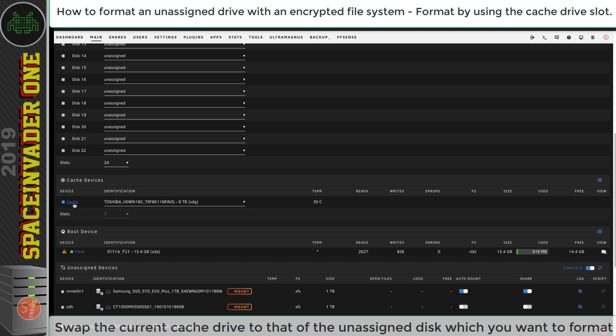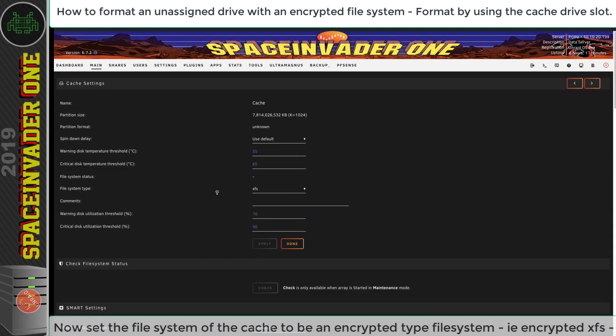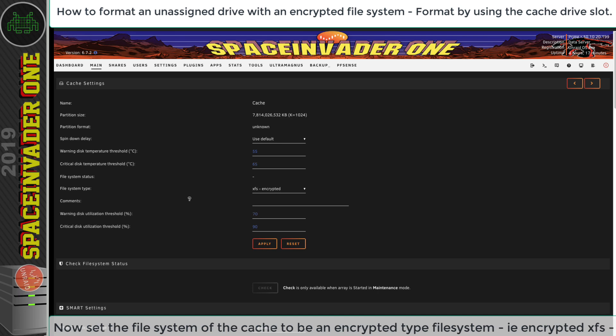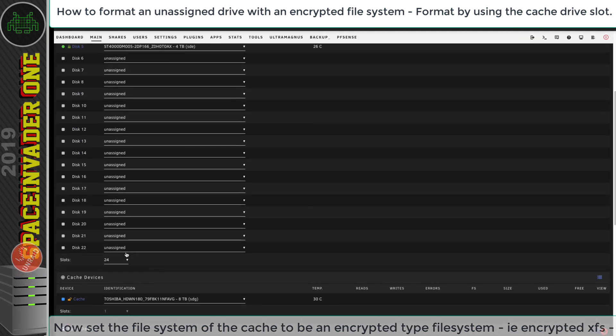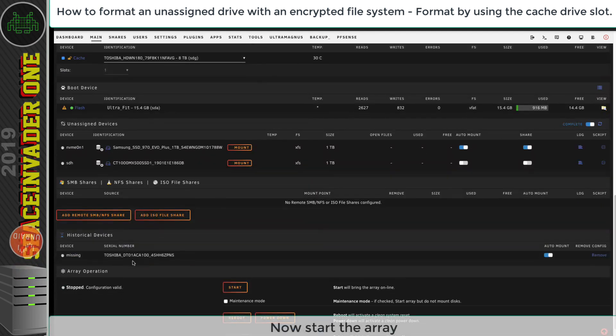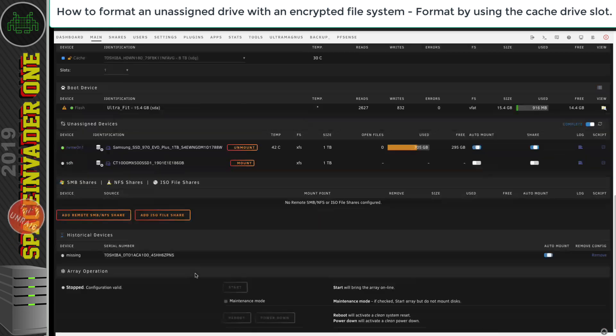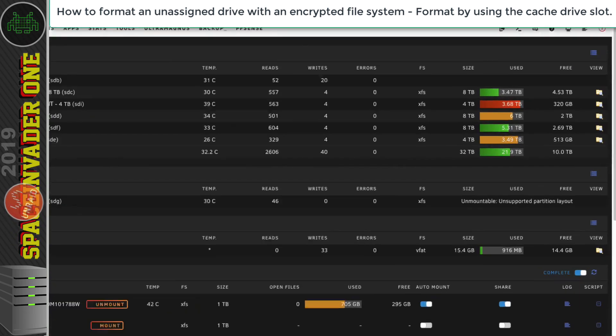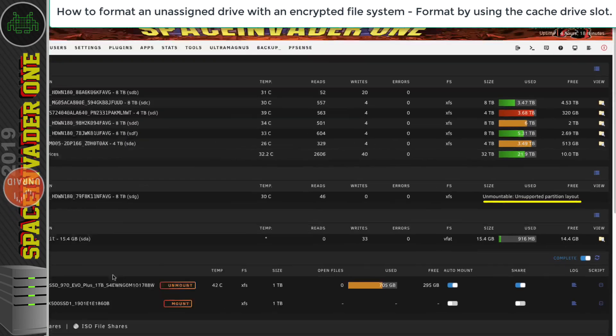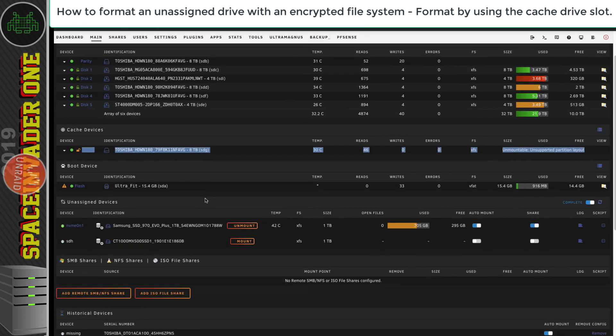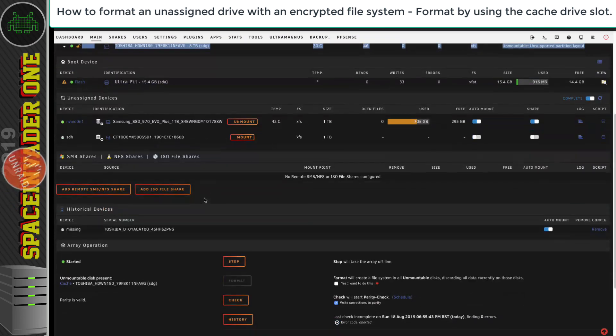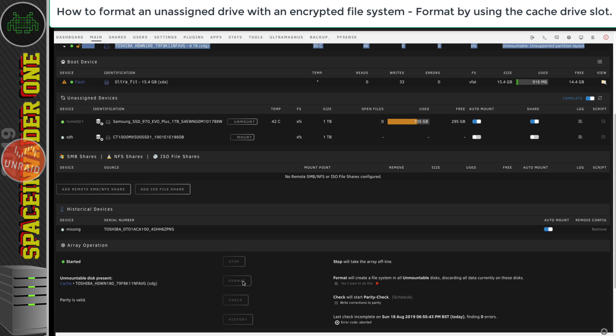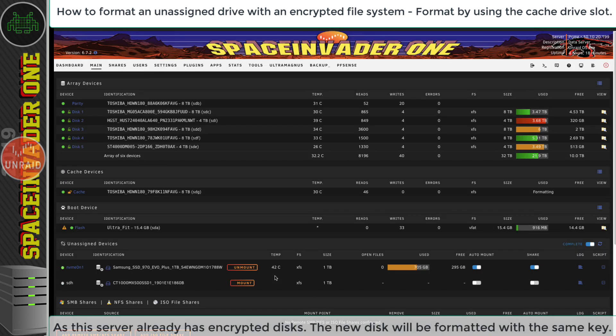Now the next thing we need to do is stop the array. Next, we want to scroll down and go to the cache drive slot. Here we want to swap the existing cache drive to the unassigned drive, the one which we want to format in an encrypted file system. With the cache drive swapped to our unassigned device, now we want to change the file system type to the encrypted type that we want, and I'm going to use XFS encrypted. After having chosen the file system, just click Apply and then Done. Now scroll down to the bottom of the page and start up the array. Once the array's started up, you'll see the cache drive says it's unmountable and has an unsupported partition layout. That's exactly what we want, because now we're going to have the option to format it. Scroll down, check this box, and then click Format.